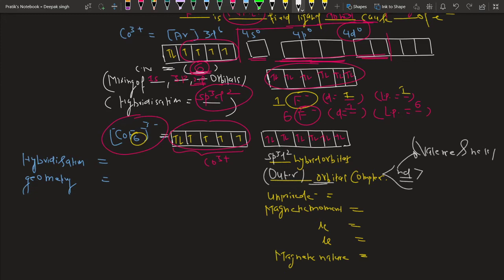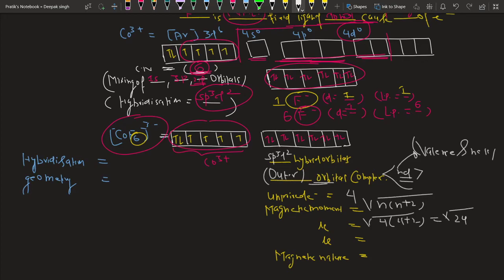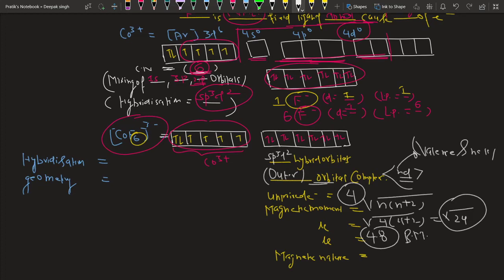The total unpaired electrons in this complex are four. The magnetic moment is calculated using the formula μ = √(n(n+2)), where n is the number of unpaired electrons. With n = 4: μ = √(4×6) = √24 ≈ 4.8 Bohr magnetons. Since there are unpaired electrons, the complex is paramagnetic.